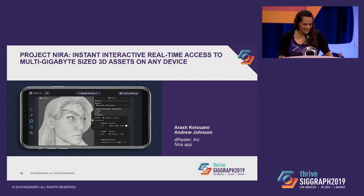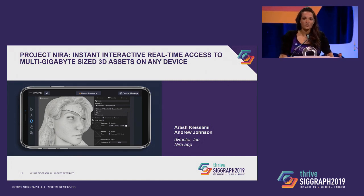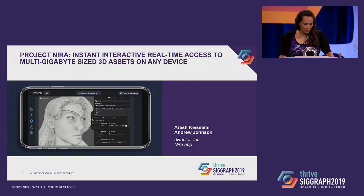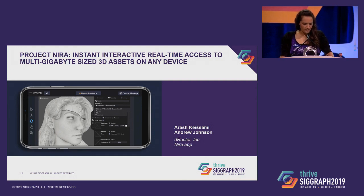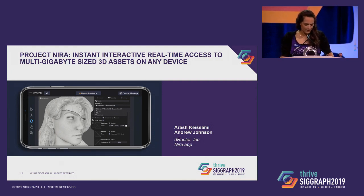So next is Project Nira, instant, interactive, real-time access to multi-gigabyte-sized 3D assets on any device. Presenting are Arash Kassami and Andrew Johnson from DRaster Incorporated and Nira.app.